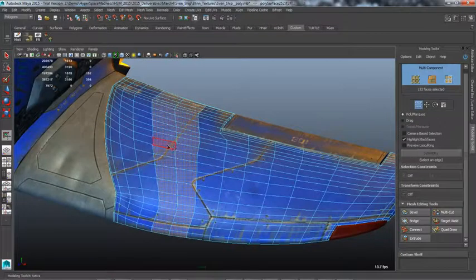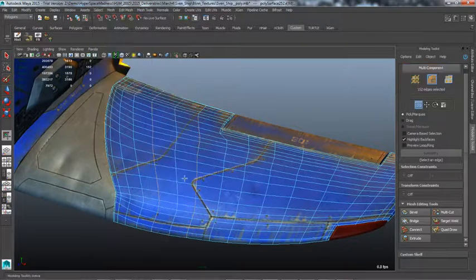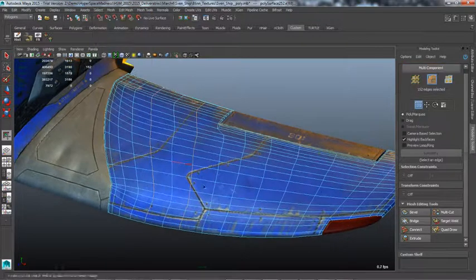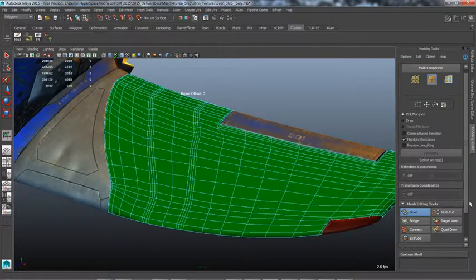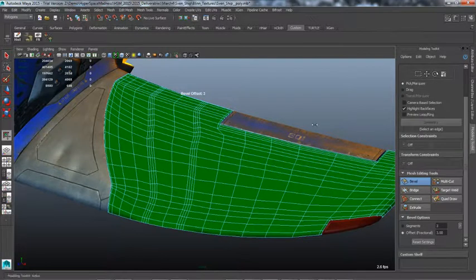When working with specific details or components, an efficient method for converting selections to their perimeters is now available. Perimeter conversion is available under the Select Convert Selection menu.